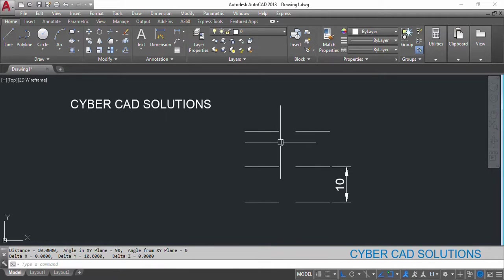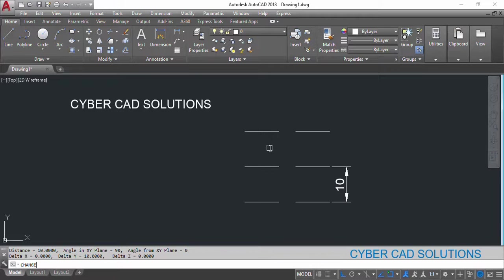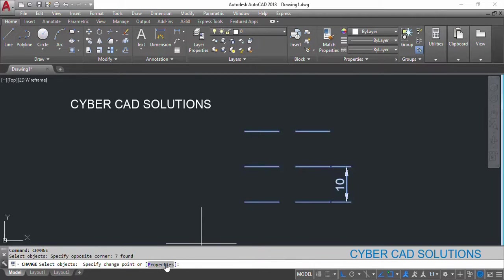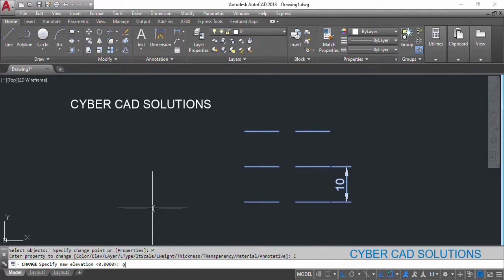So the problem is that some lines are having Z values — elevation — so the distance command is taking the true 3D distance between the two points, which from the top view may appear wrong, but is geometrically correct. To bring all lines to zero elevation, use the CHANGE command, select all the objects, go to Properties, pick the elevation option, and enter zero. That way you will get the correct distance between lines when you use the distance command.